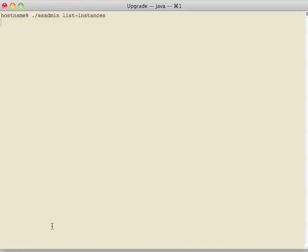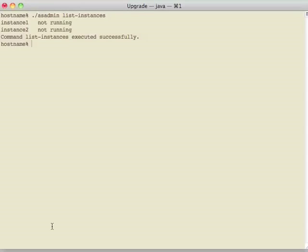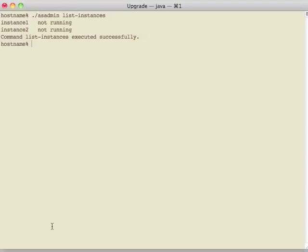All of the cluster information is stored inside the DAS. It's stored inside domain.xml. So after the upgrade, the DAS thinks that the instances still exist, but they're just not running yet. And what we need to do now is recreate the instances so that we can start them up, and then we will have finished the upgrade of a complete cluster.